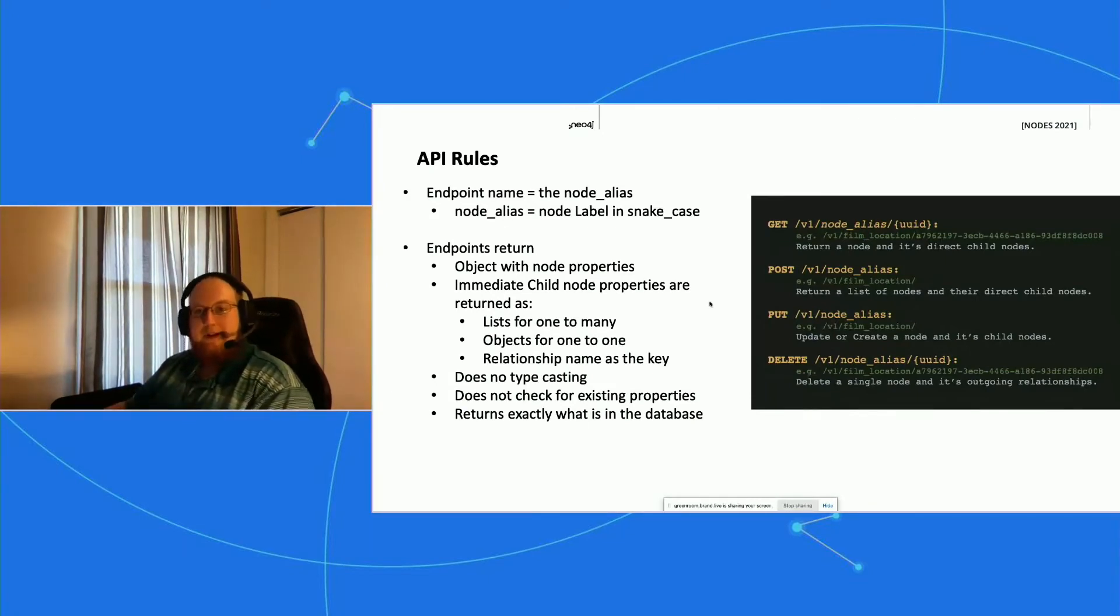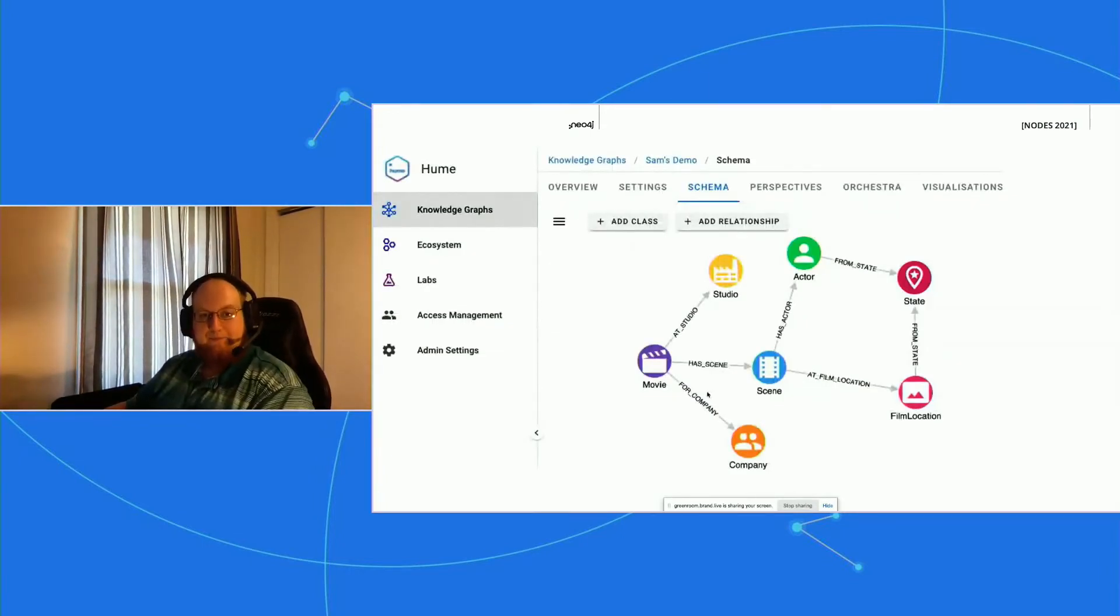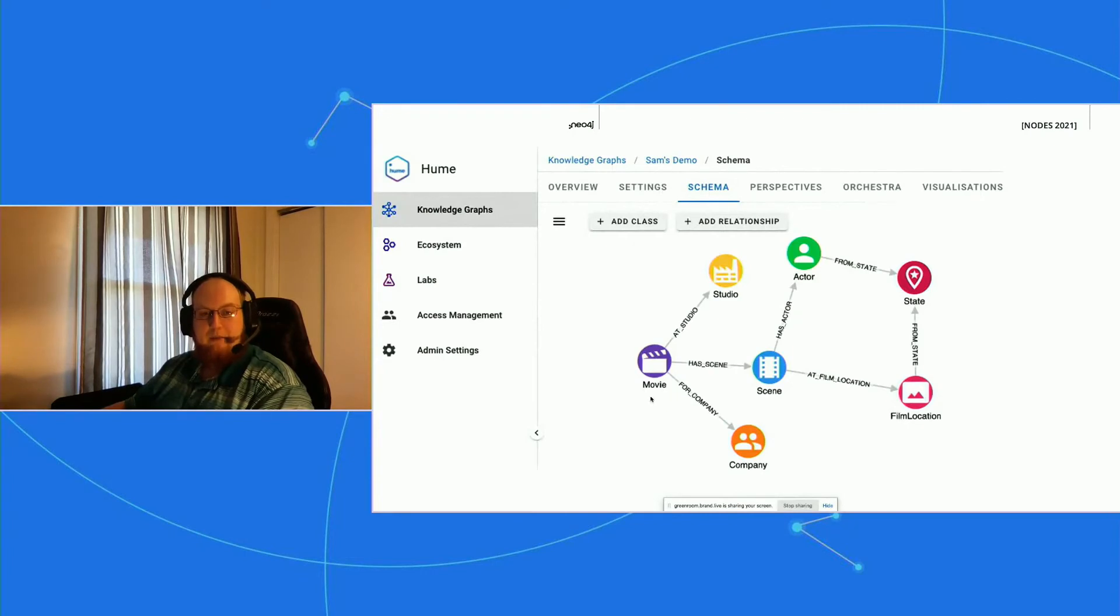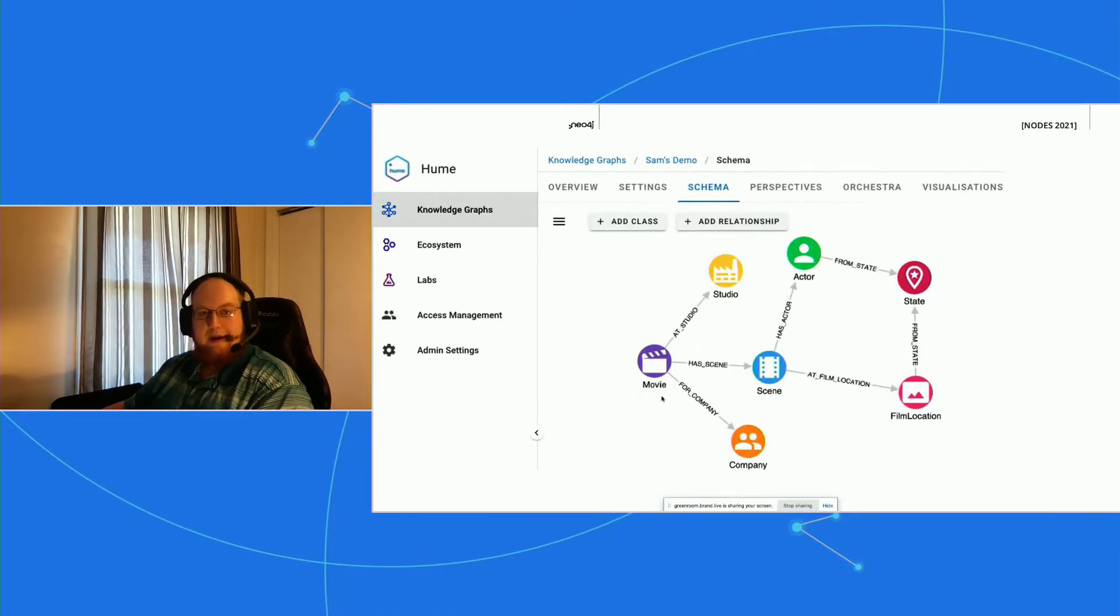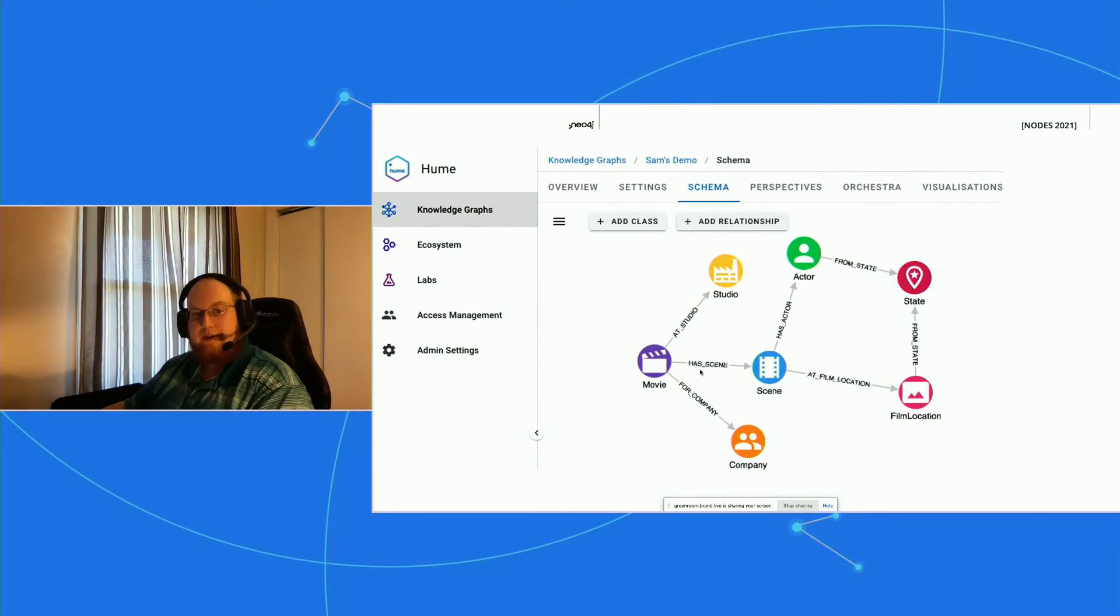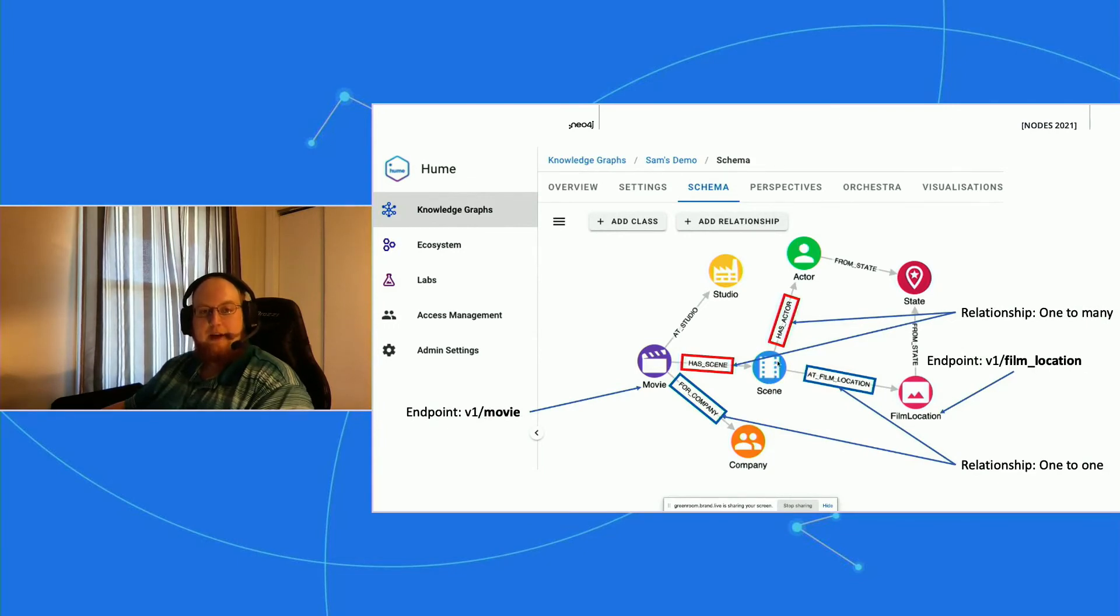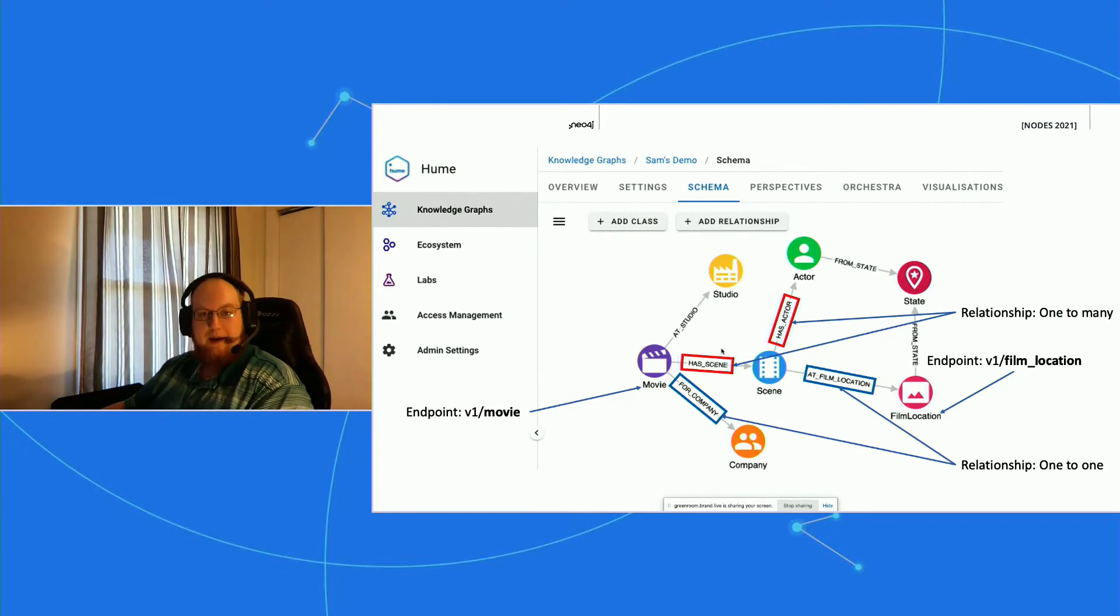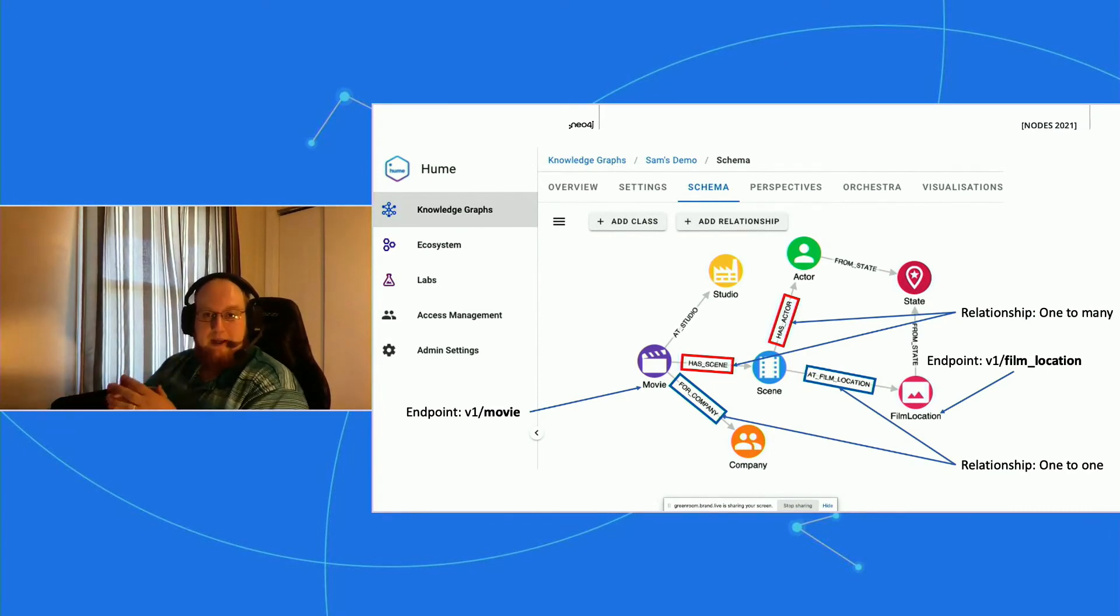So let's take a look at one of our schemas. Right off the bat, because of our rules that we've already established, we can determine what the name of the endpoints for each of these nodes are going to be, and we also know what that endpoint is going to return. In this case, we know that movie is going to be the movie endpoint. It's going to return a studio object because it's an 'at' relationship. It's going to return a company object. It's going to return a list of objects because it can have multiple scenes. Has_actor also—each scene can have multiple actors. So we know all this information because of our rules for the schema, and we know what it's going to return because of our rules on the API. This just makes it really easy for anyone to come and look and see what they want and see where they need to get it from.